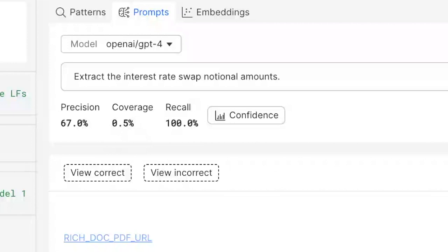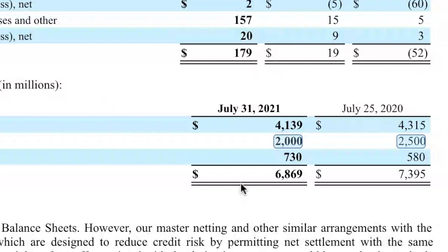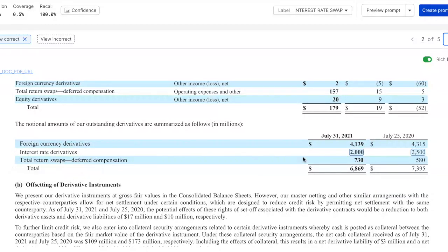This is because I'm asking a very specific question to identify the portions of my document that indicate that a particular entity is an interest rate swap. Snorkel allows me to look at where this prompt is performing correctly or incorrectly. Let's take a look at an example where the prompt is performing correctly so I can sanity check the output. It is actually identifying some positive mentions of an interest rate swap — we can see it says 'interest rate derivative' and the large language model correctly infers that this is an interest rate swap.